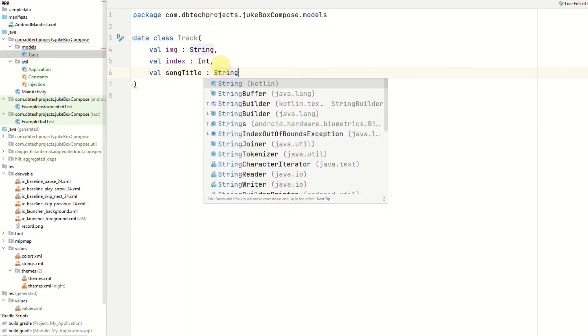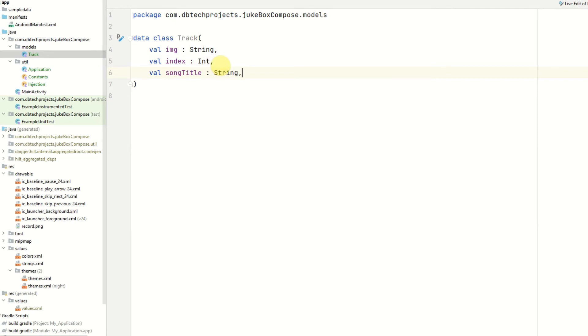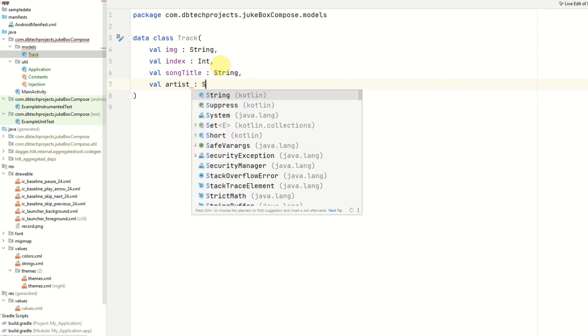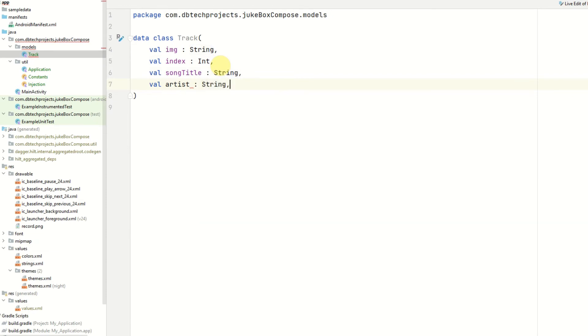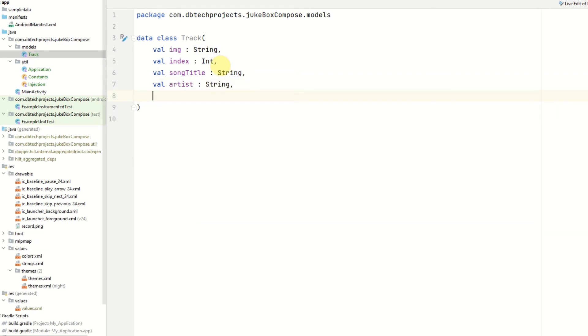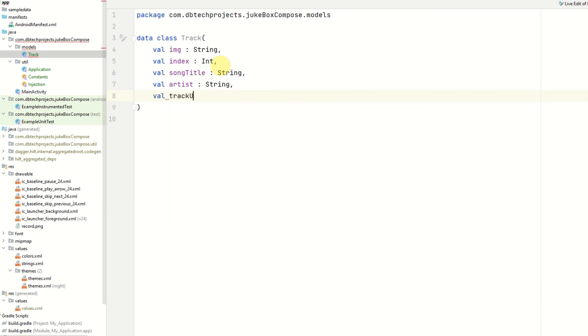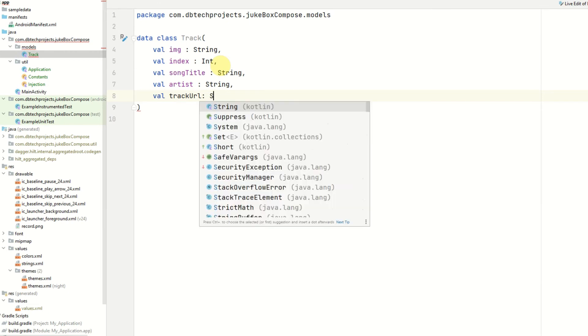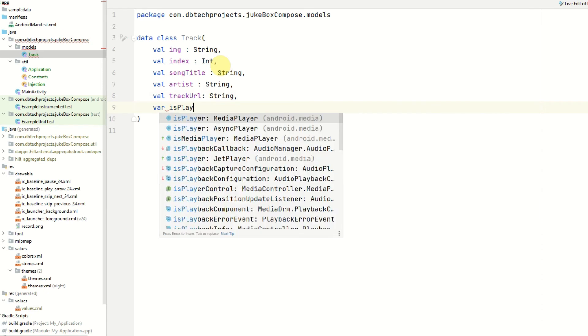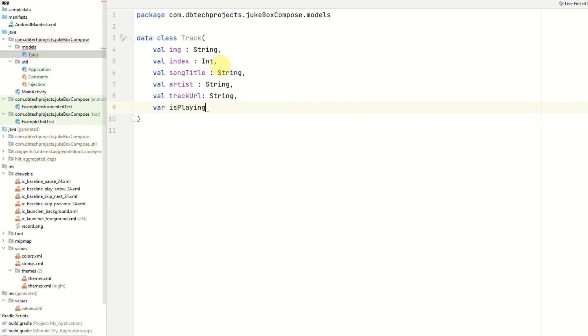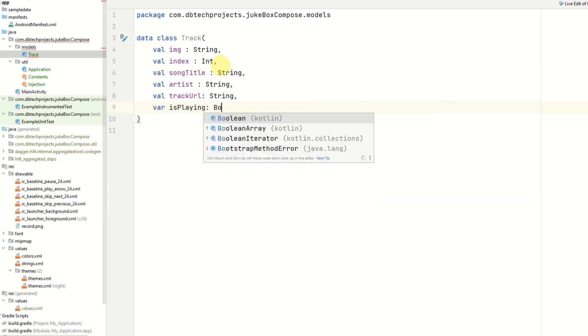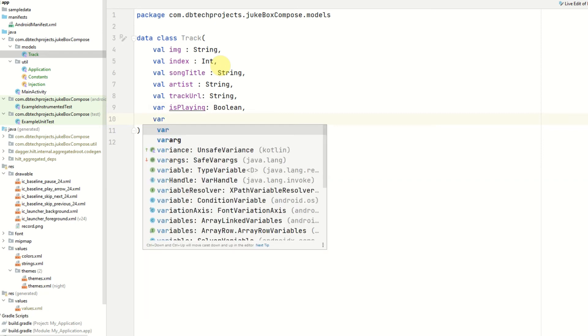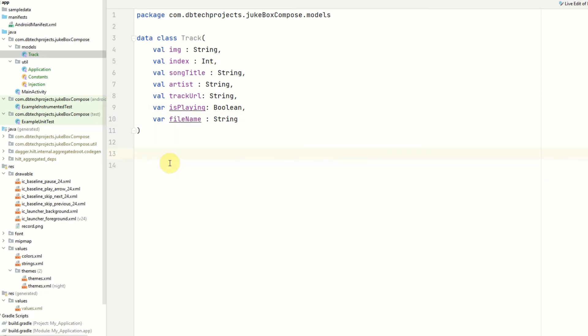Followed by the artist which is also a string. The track url which is the url for the file which is again a string. A var value which can be changed and this will be isPlaying just so we know whether this song is playing or not. This will be a boolean value. And the last value is the file name.